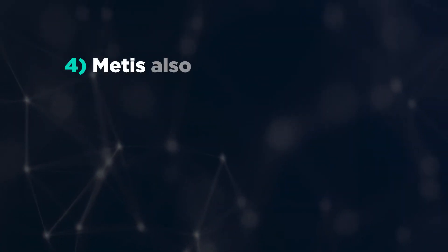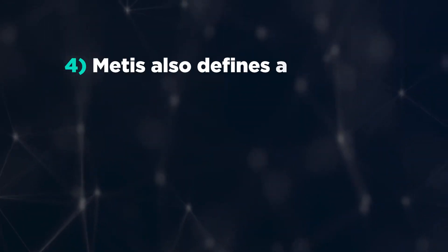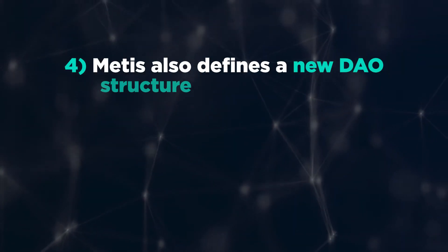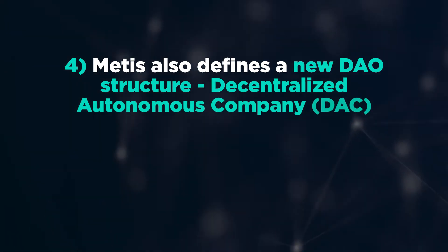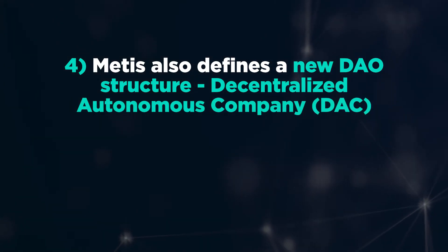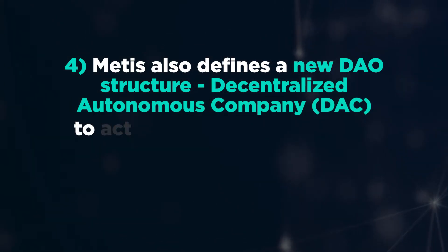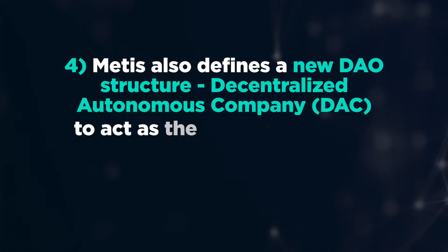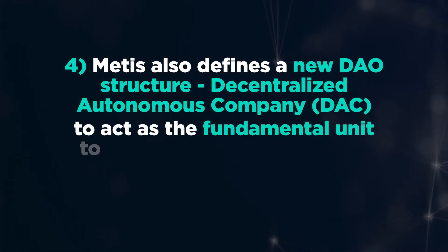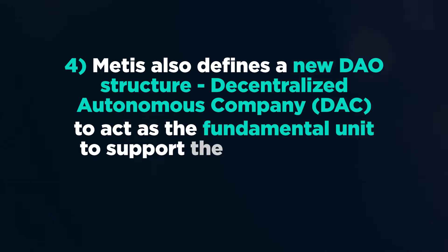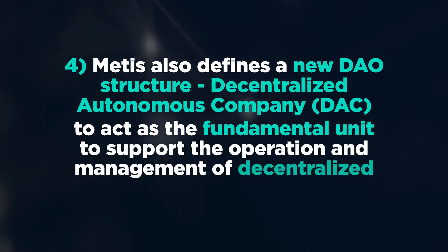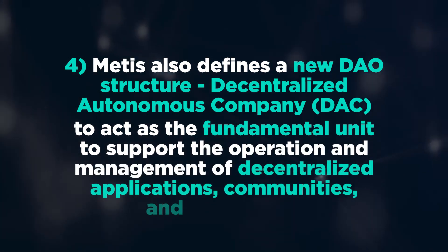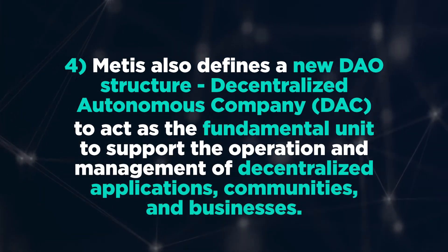Four, Metis also defines a new DAO structure, Decentralized Autonomous Company, or DAC for short, to act as the fundamental unit to support the operation and management of decentralized applications, communities, and businesses.